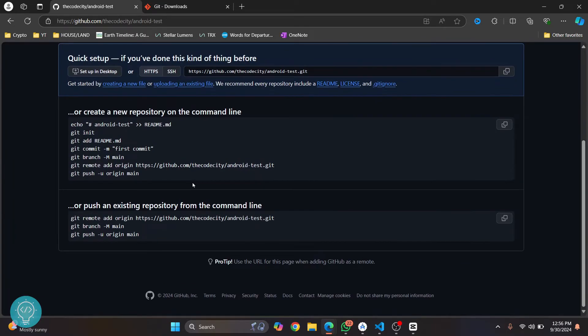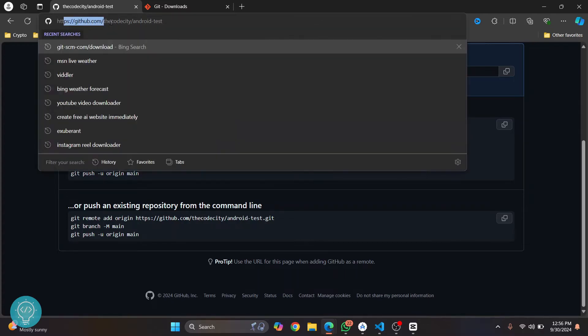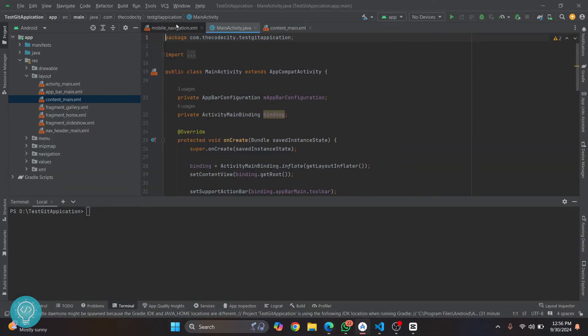Once this is done, copy this URL. If you lose it later, it's just the URL that is your GitHub.com followed by your username and then your repository name. Just copy this and go back to your Android Studio.